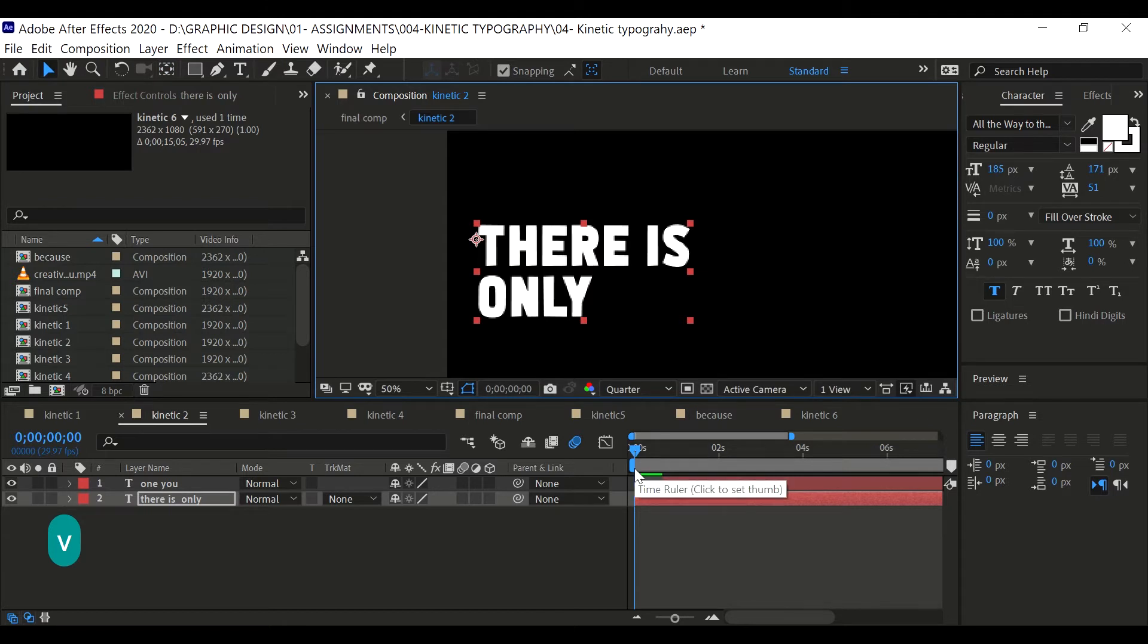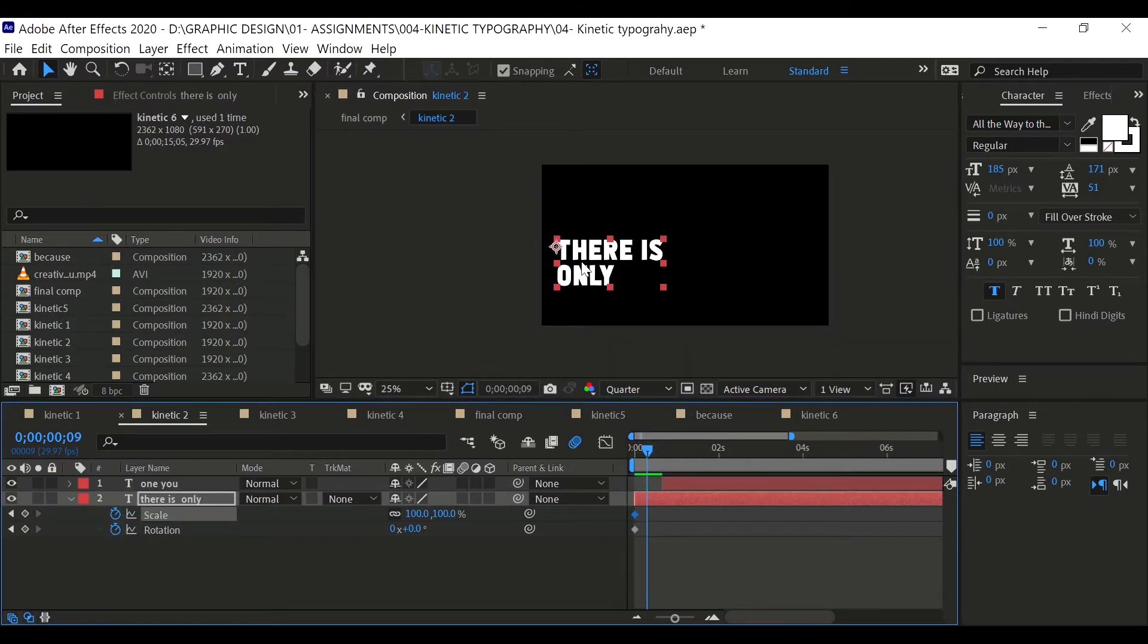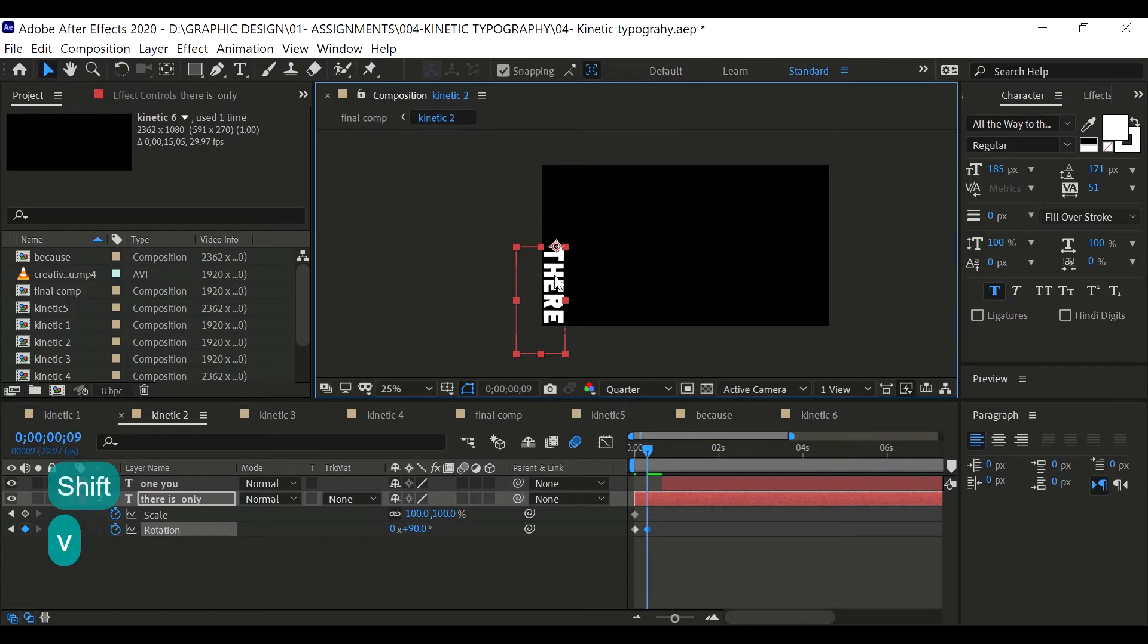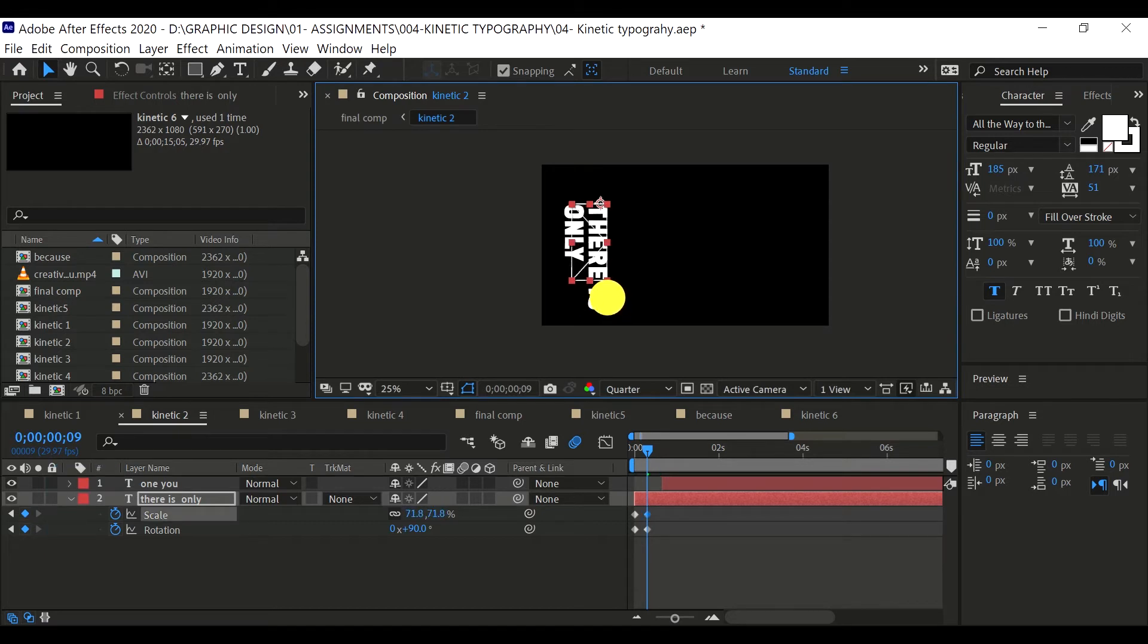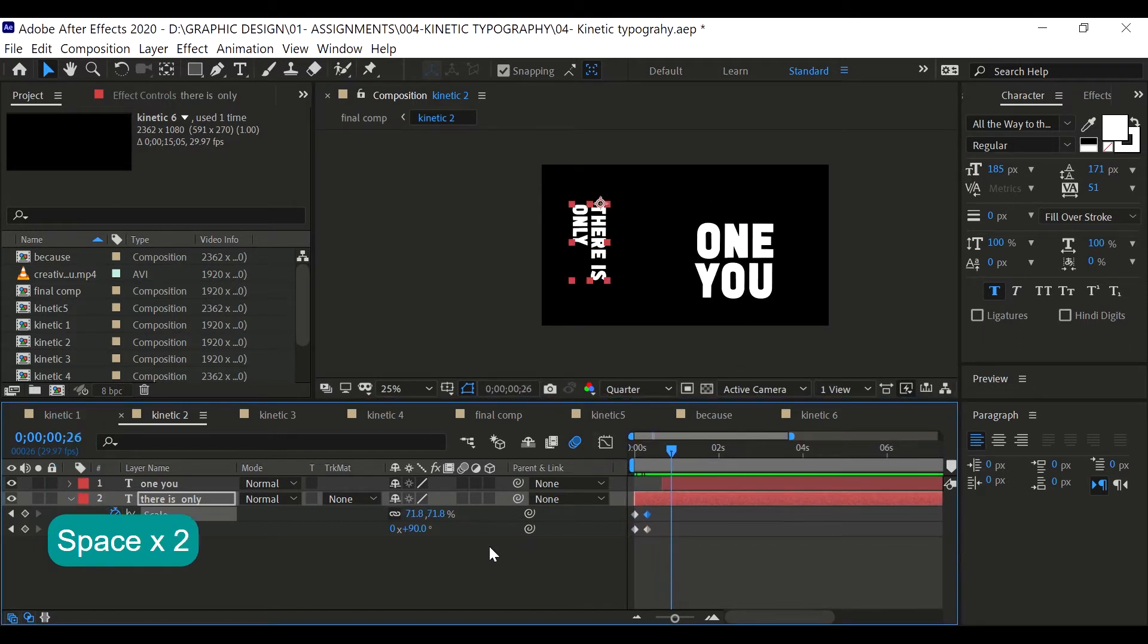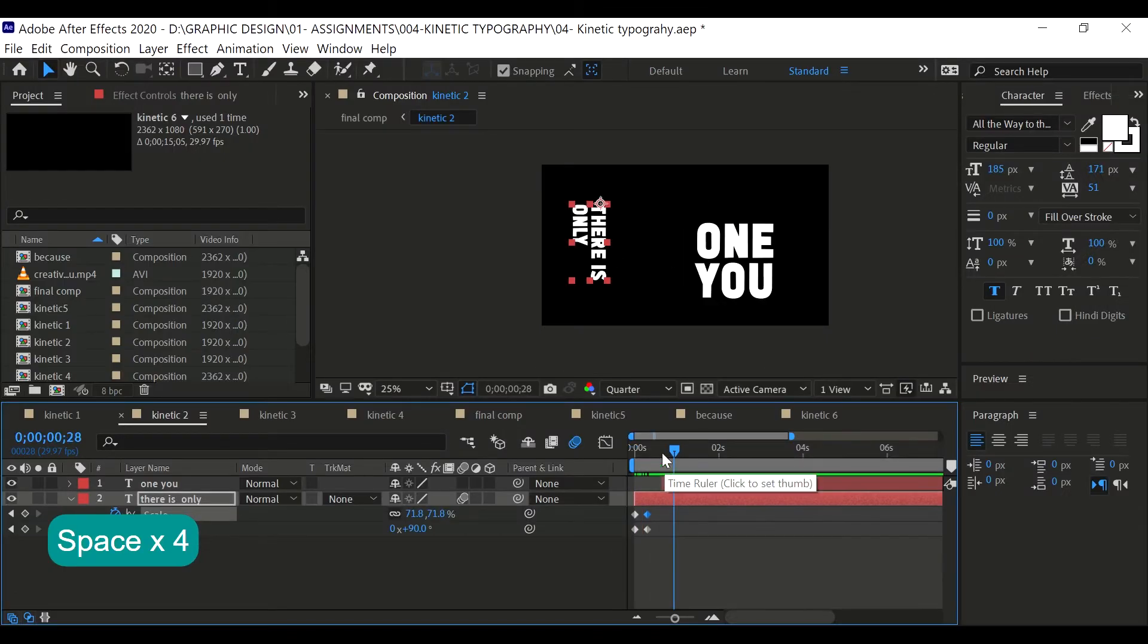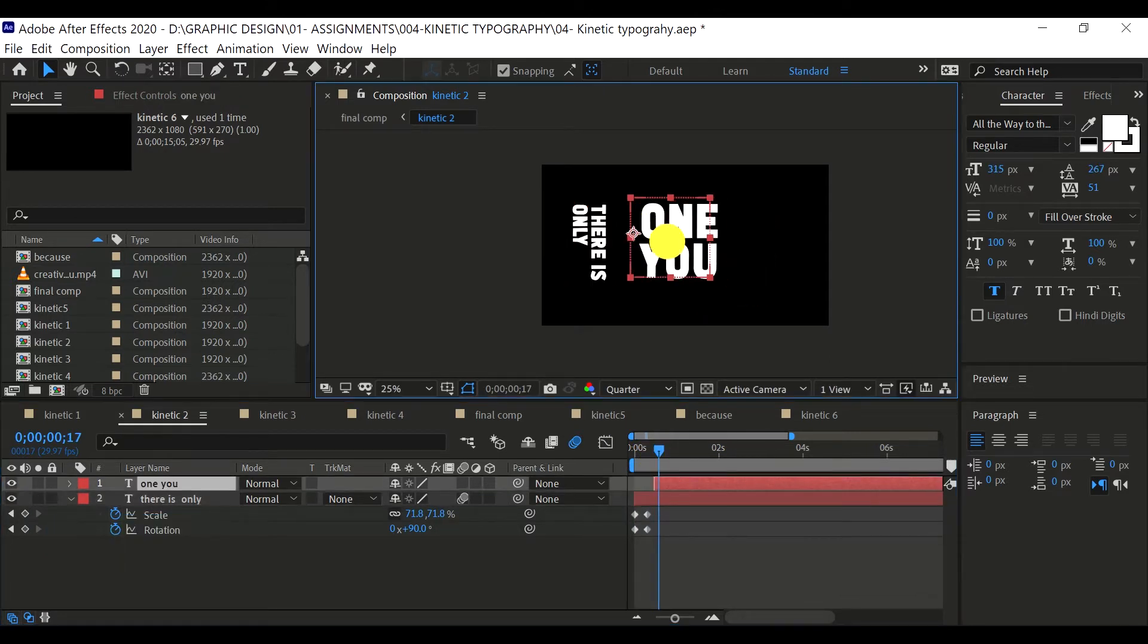Let's open the rotation with Shift Alt R and also the scale with Shift Alt S. Let's rotate that 90 degrees like this and place it here. Scale this down a bit. Now let's animate. If you enable motion blur, click here and enable motion blur at the timeline, you see that it will be a way lot different than before.